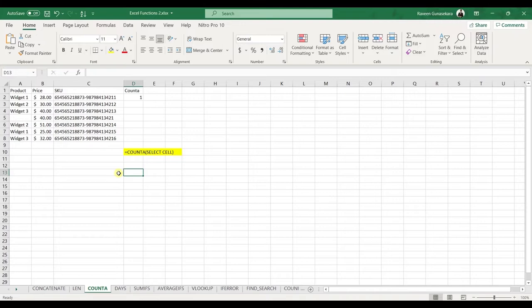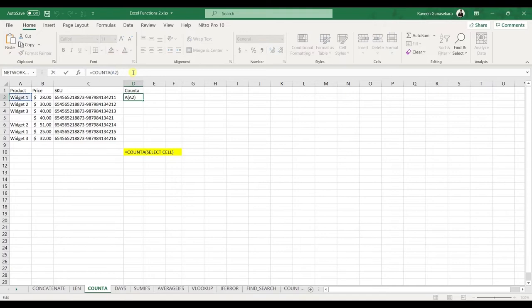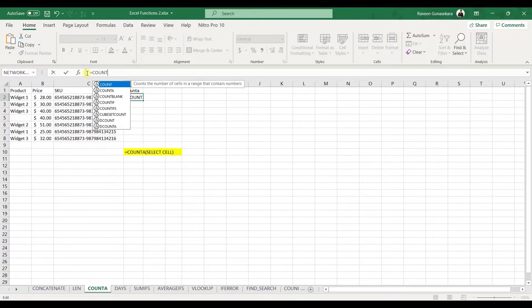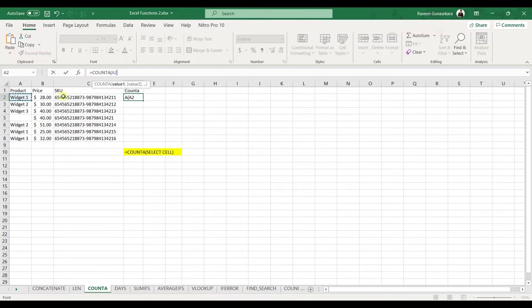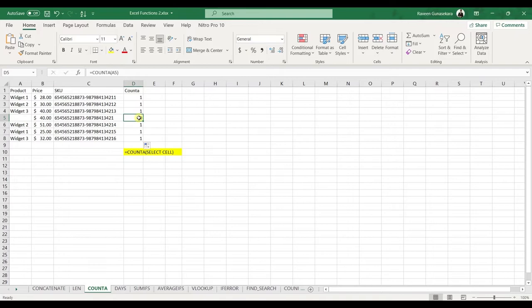Then we have the COUNTA function. This function identifies whether a cell is empty or not — it's quite straightforward and very useful. The general formula is =COUNTA(cell). Open bracket, specify the cell, close the bracket, press Enter. A result of 1 indicates something is inside the cell, while a result of 0 — as shown in cell A5 — indicates the cell is empty.